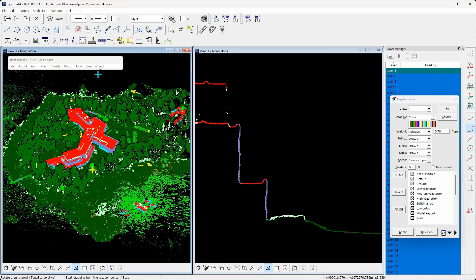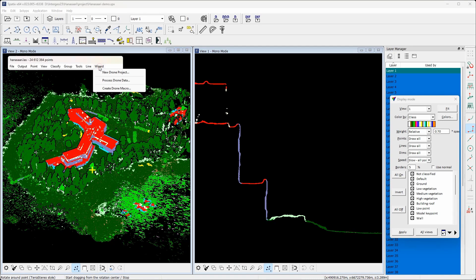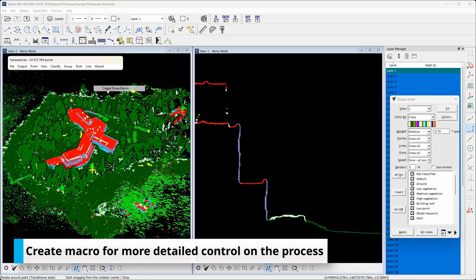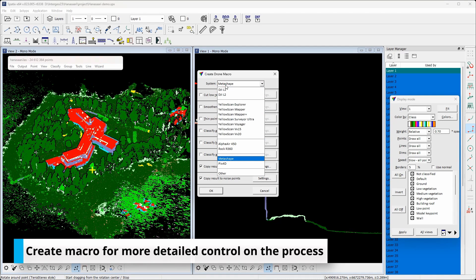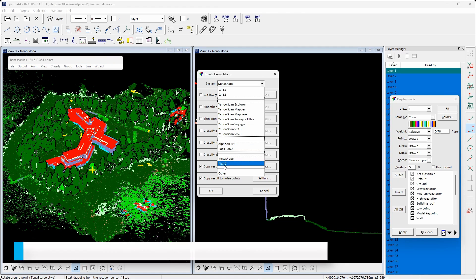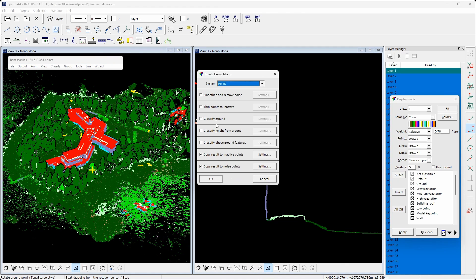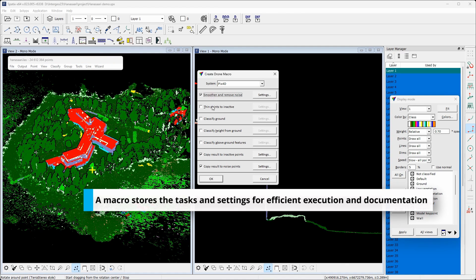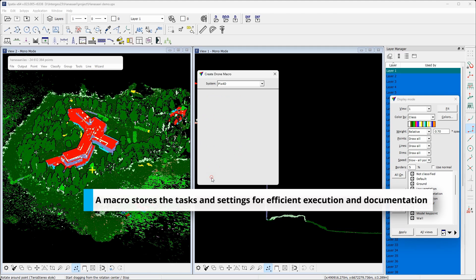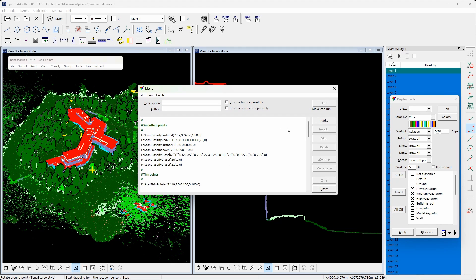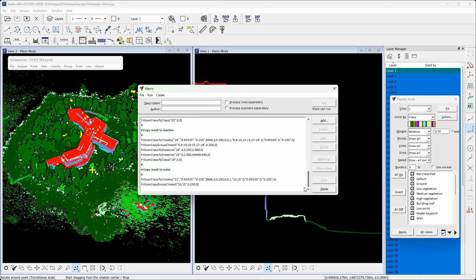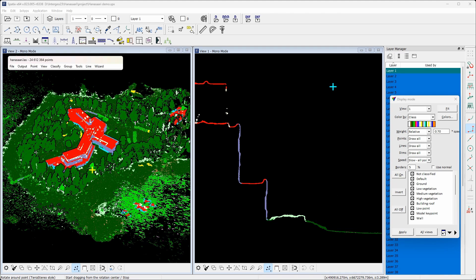In addition to executing these tasks through the dialog, the workflow can be saved to a macro file. Macro files are like task lists containing settings and commands of the software tools. Using macros, we can document our process and easily repeat the same processing steps with different datasets.